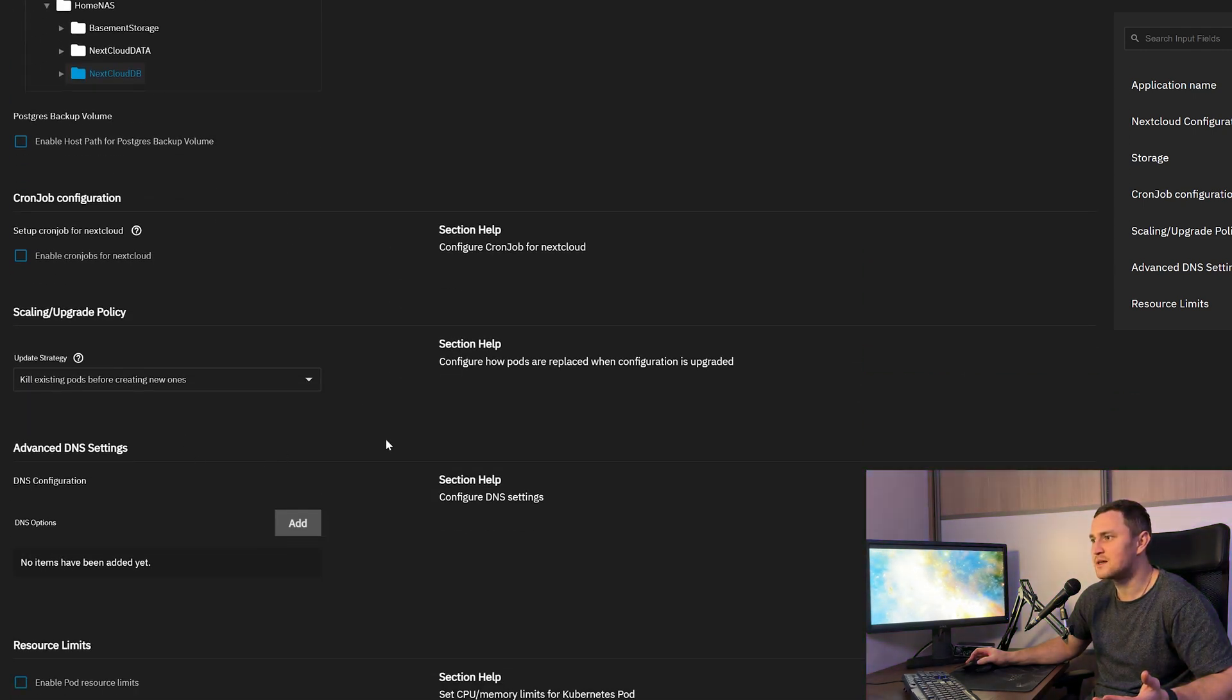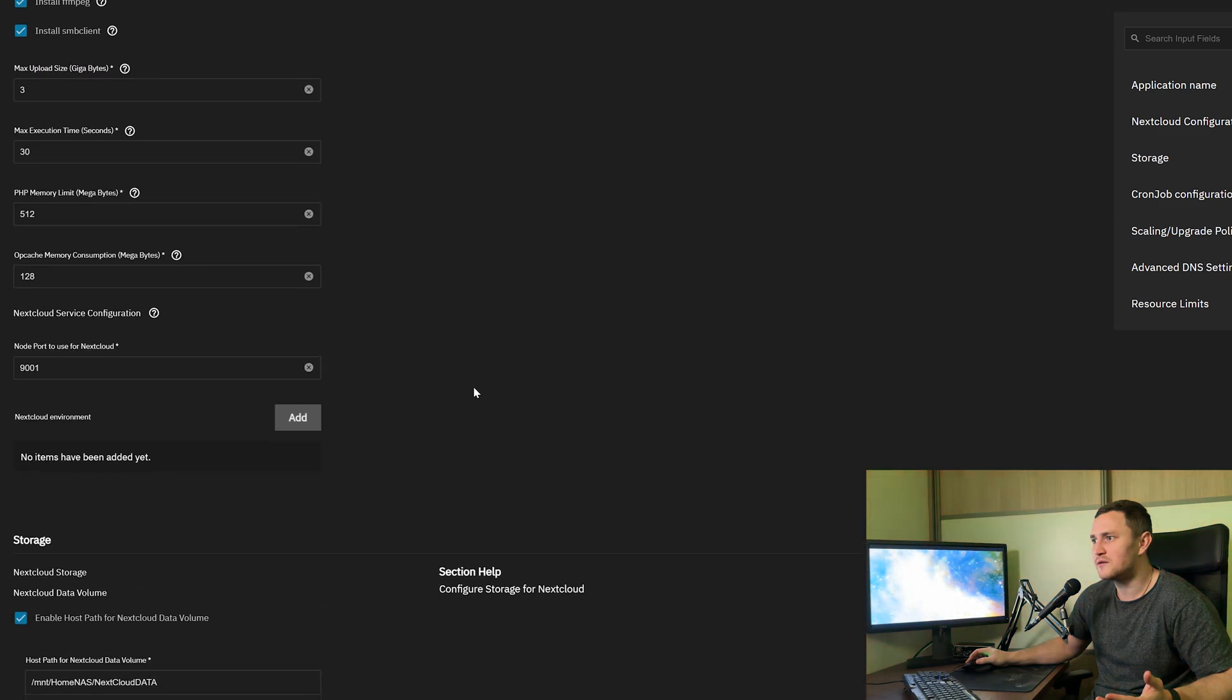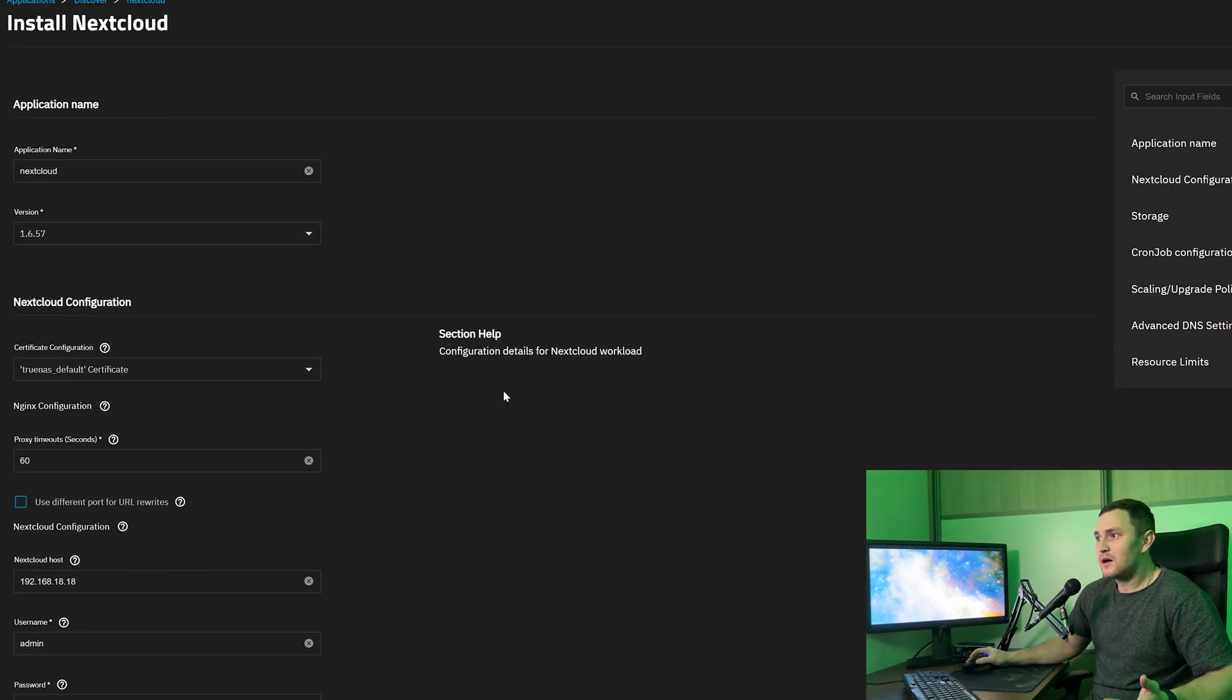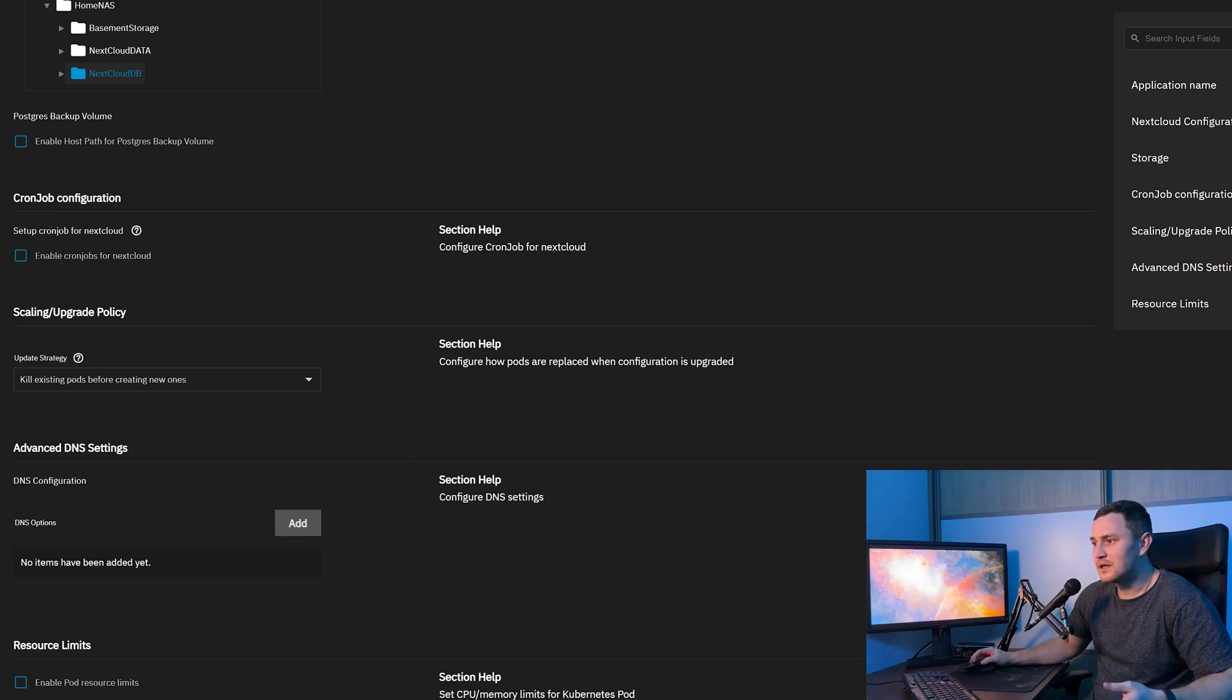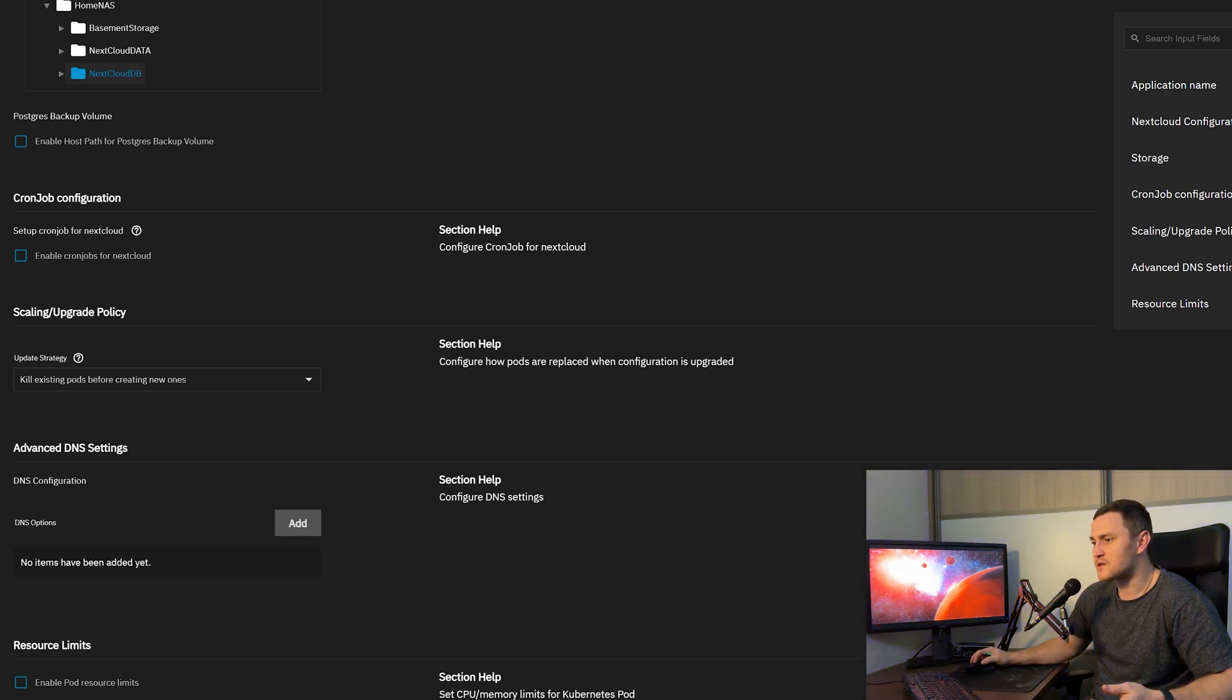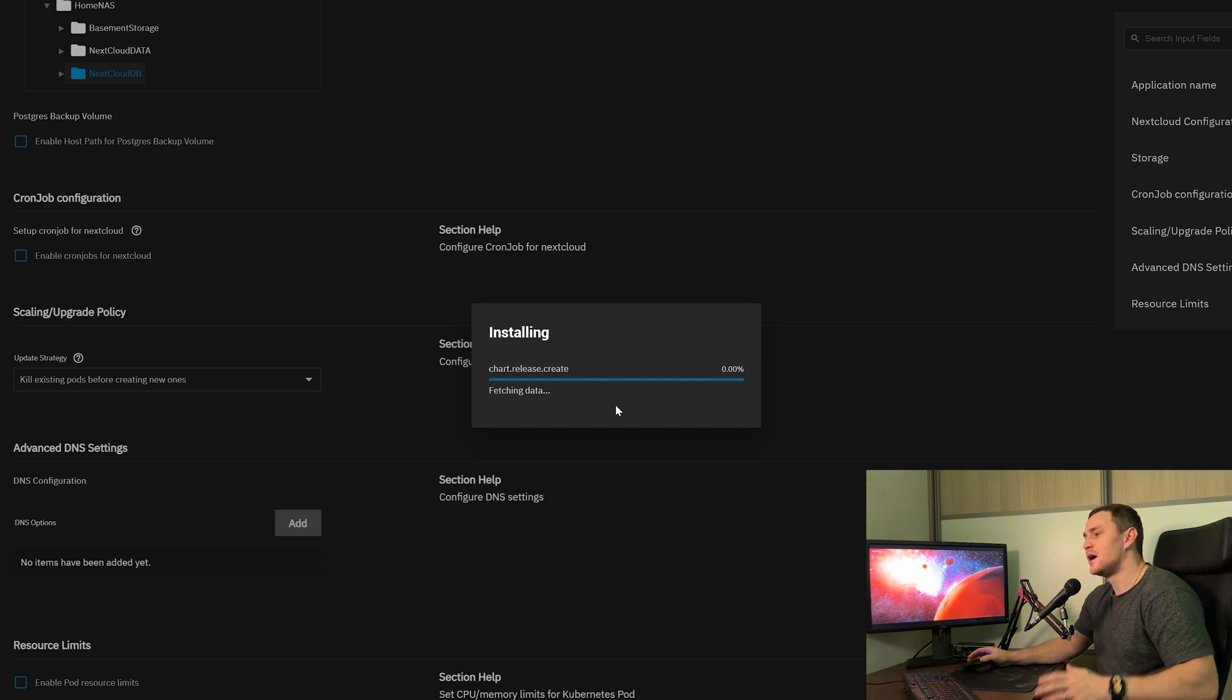Advanced DNS settings, scaling upgrade policy, we don't need any of that. So we're good. Click Install. We don't need resource limits on the pods. We can click Install.